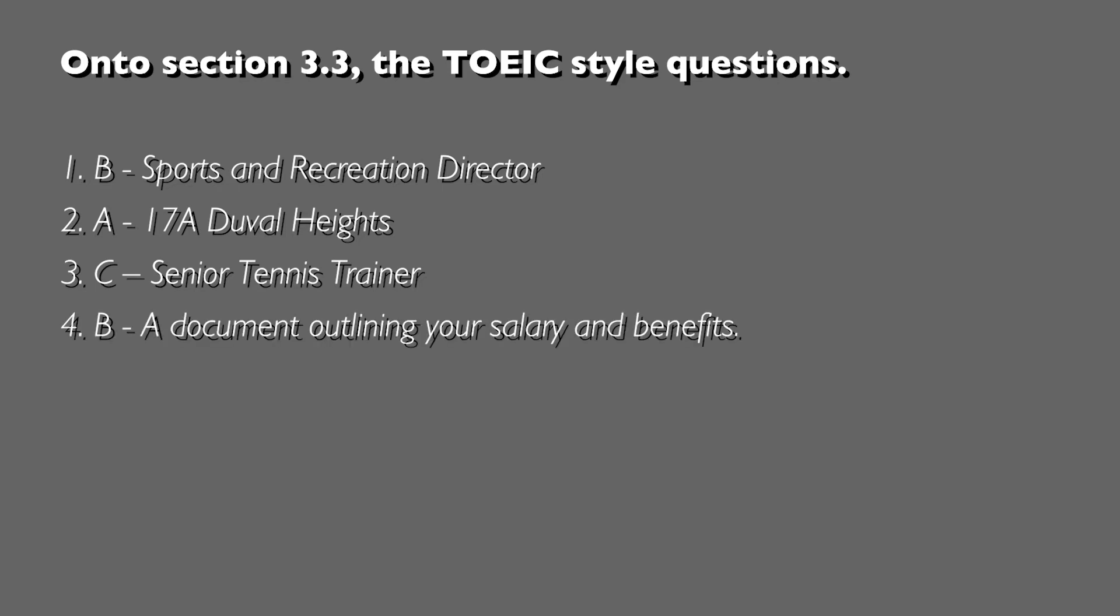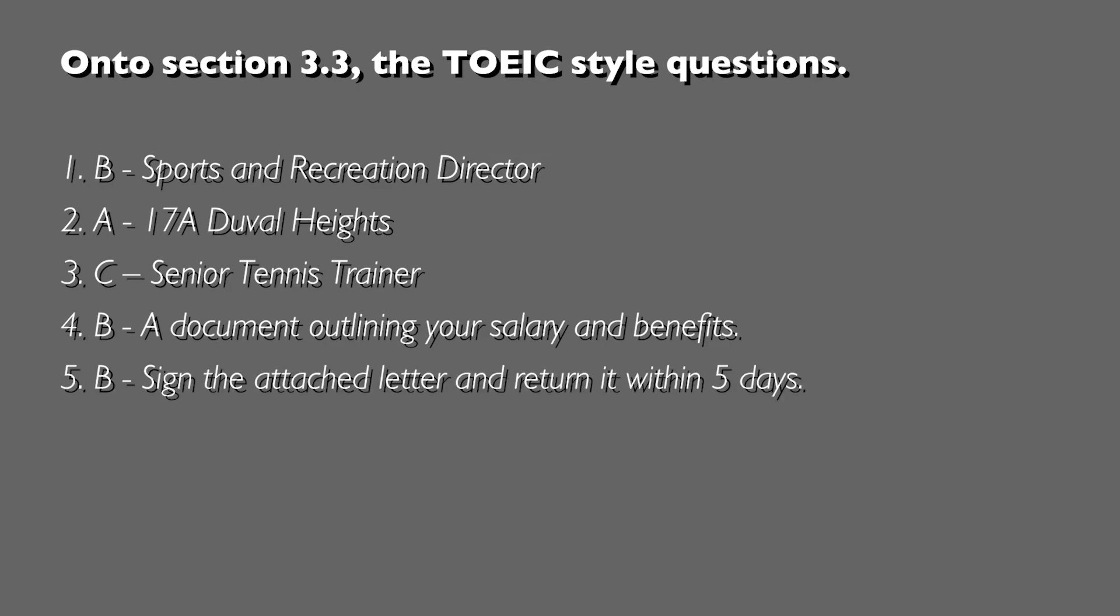Question 4, the answer was B: a document outlining your salary and benefits. Finally, question 5, B: we had to sign the attached letter and return it within five days.